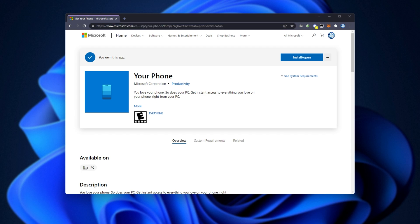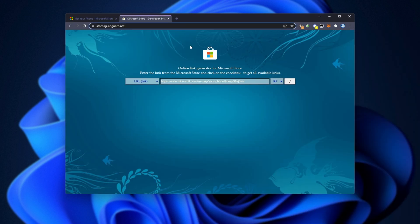Now that we've copied the link, head across to the first link in the description down below, store.rg-adguard.net. I'm not entirely sure where the site came from, but it is pretty prolific. There's tons of people who talk about this website.